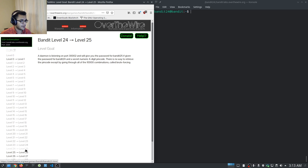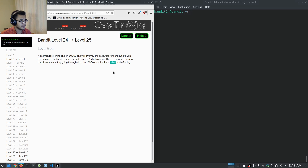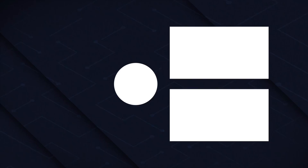Level 24 now deals with brute force attacks — we'll be attacking a port using a brute force approach. I'm going to cover that in a separate video, so I'll see you in the next one.